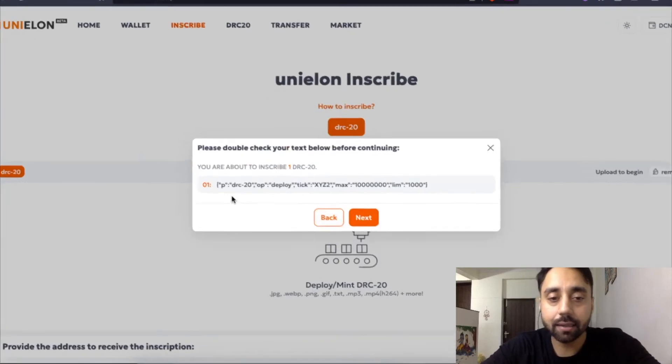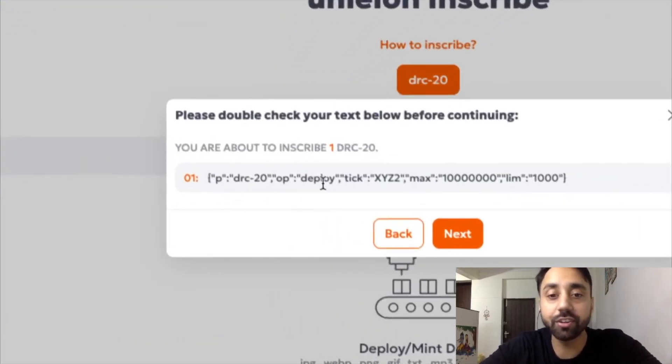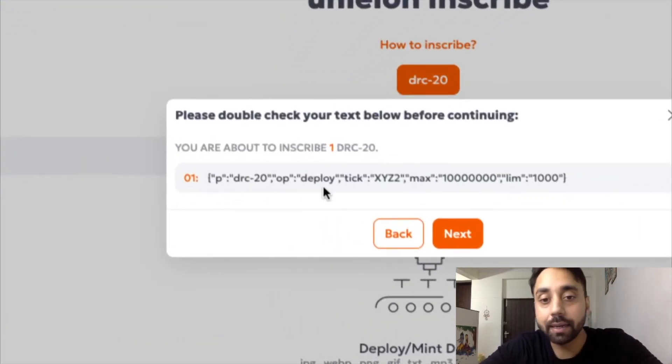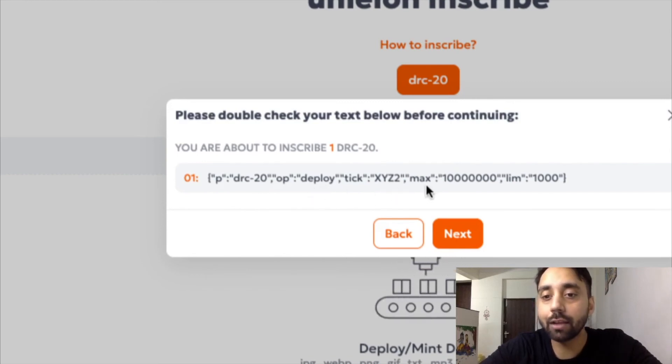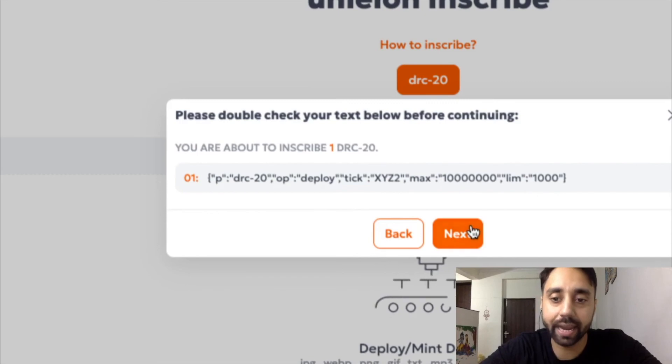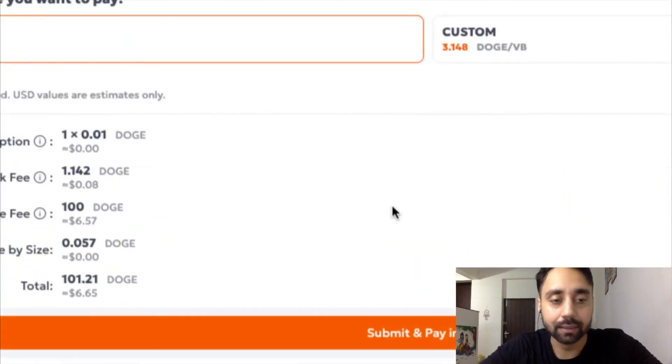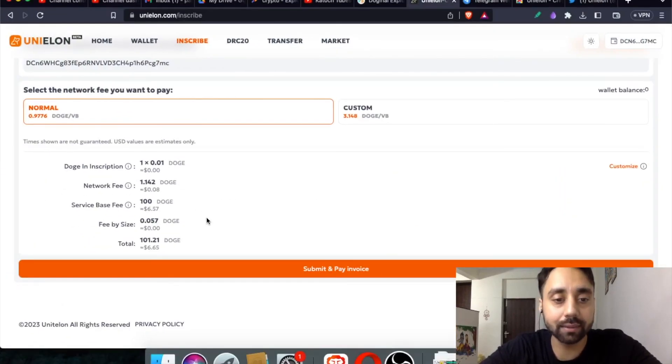So again, here the operation is changed. It says protocol DRC20 operation is deploy. Again, last time it's mint. This time it's deploy. Tick is XYZ2, which I chose. Maximum supply is 10 million and limit is 1000. So again, this is very easy. You can create your own token. And for this, it is charging 6.65 DOGE.